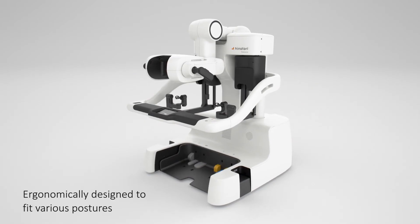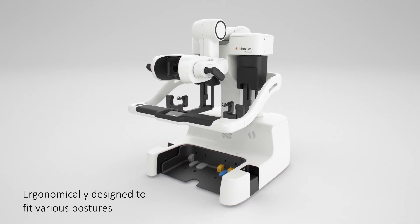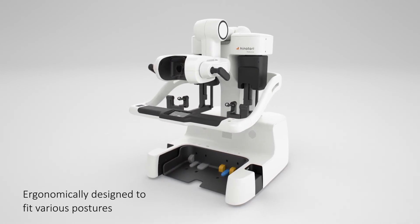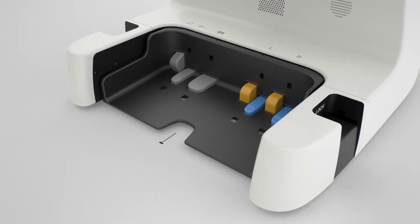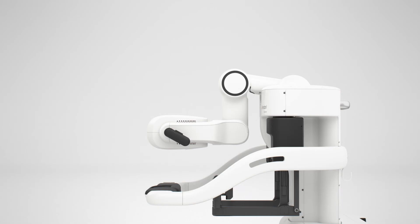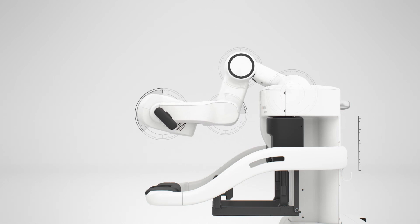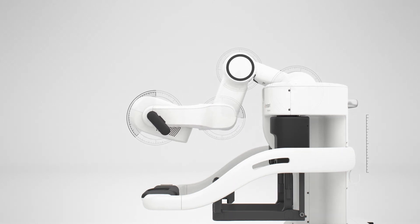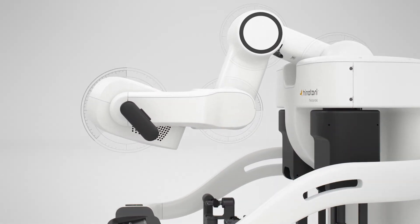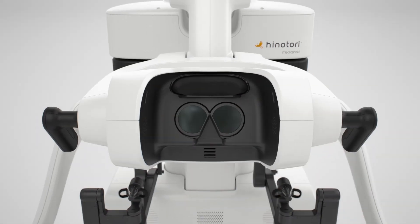Surgeon cockpit is ergonomically designed to reduce the physical burdens of surgeons. The flexible design allows the viewer to move freely with 4-axis operation. The posture can be set to suit the surgeon's preferences.